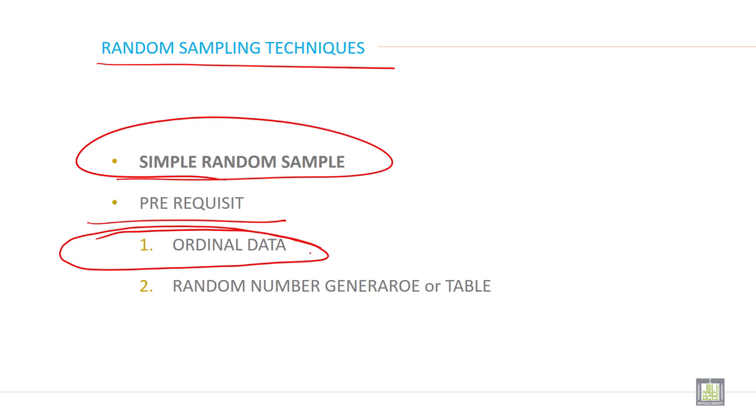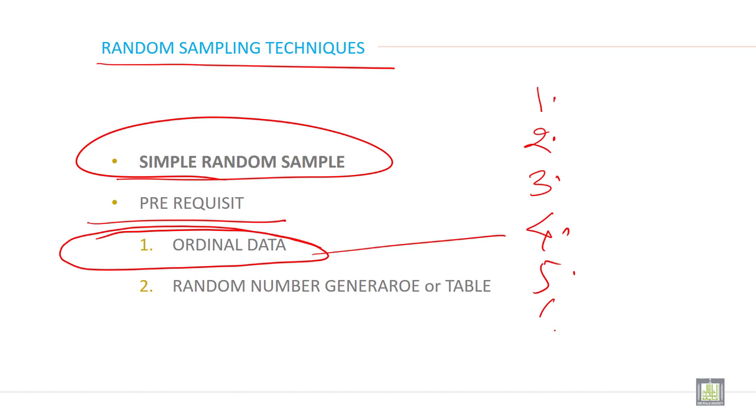Ordinal format means every individual or all the items or all the subjects must be in an ordinal form like this: 1, 2, 3, 4, 5, 6 with a serial number. Every unit must have a serial number on the basis of certain criteria. And this serial number is meaningful.